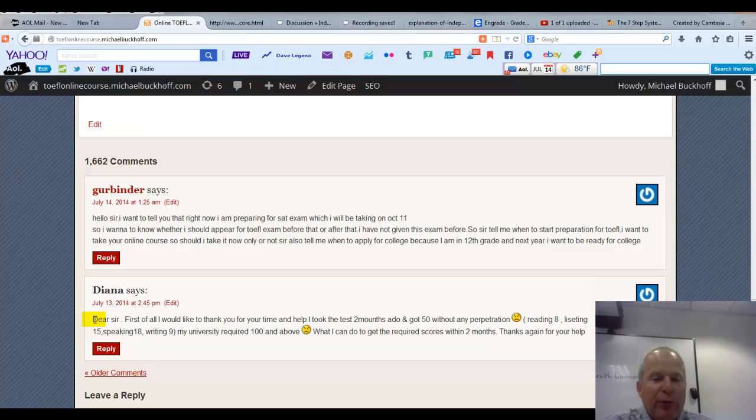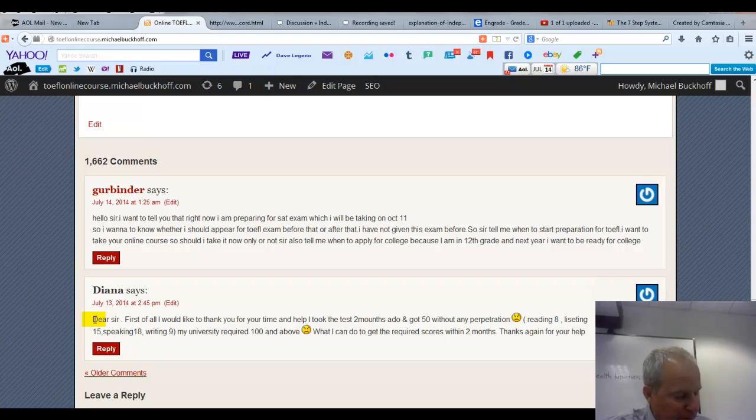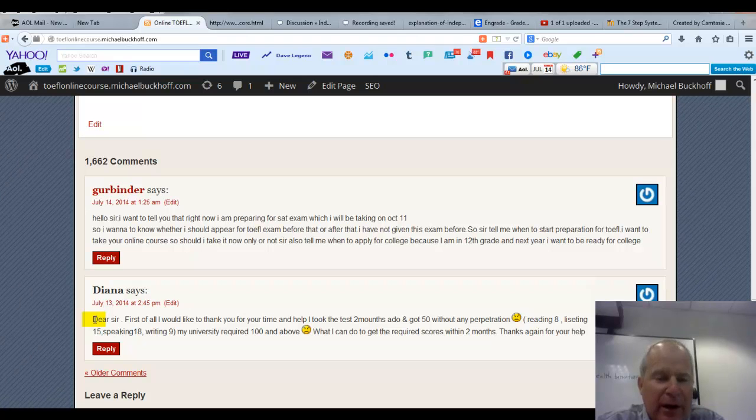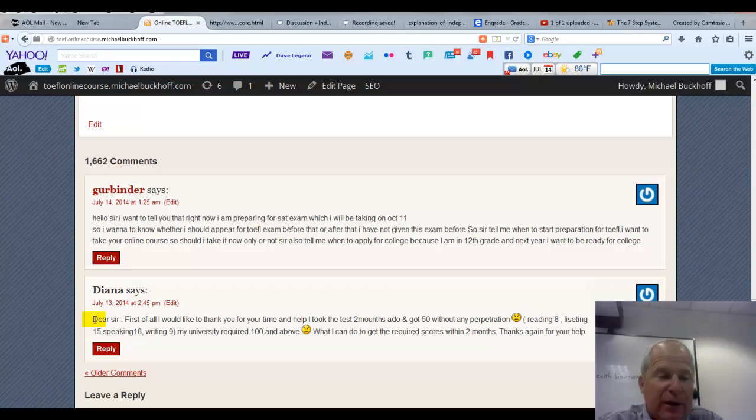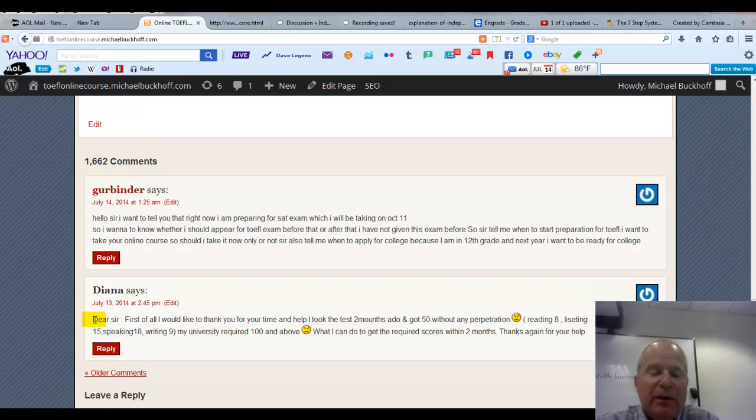Now, over the next 60 days Diana, there are three things that you want to do. Number one, start a regular routine of reading. Number two, start a routine of practicing listening. And number three, work at my online TOEFL course for at least 2 to 3 hours every day for the next 60 days.